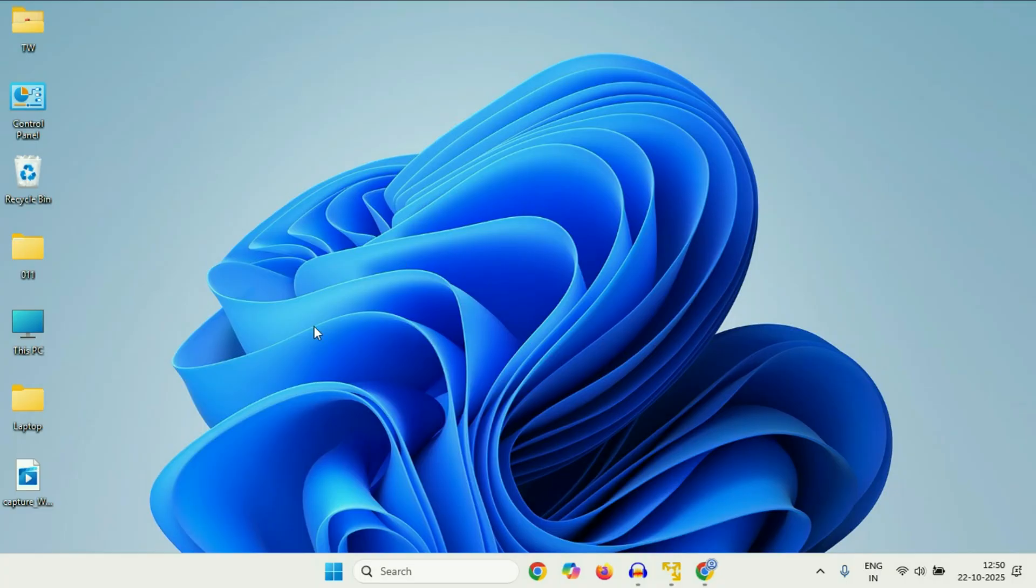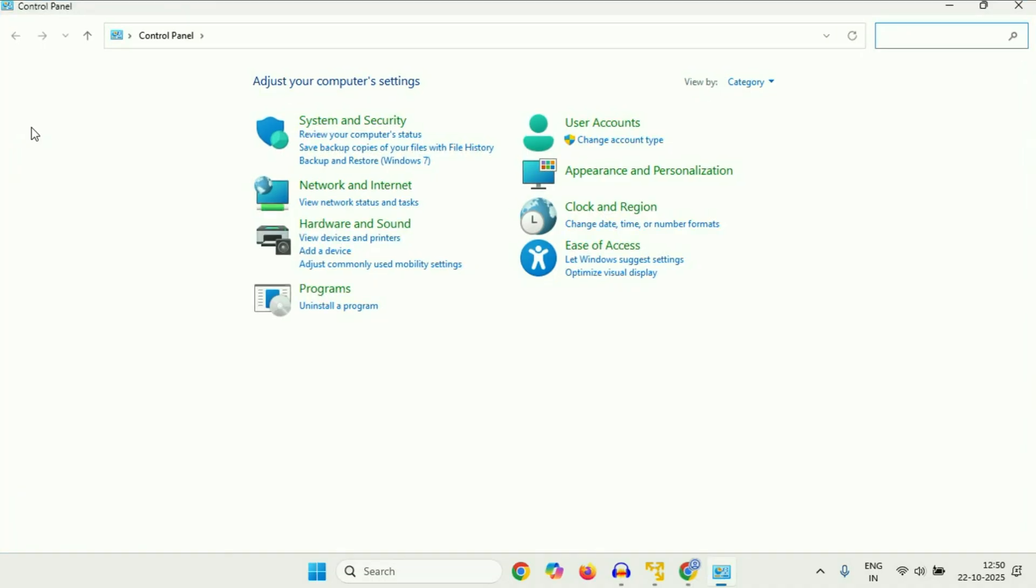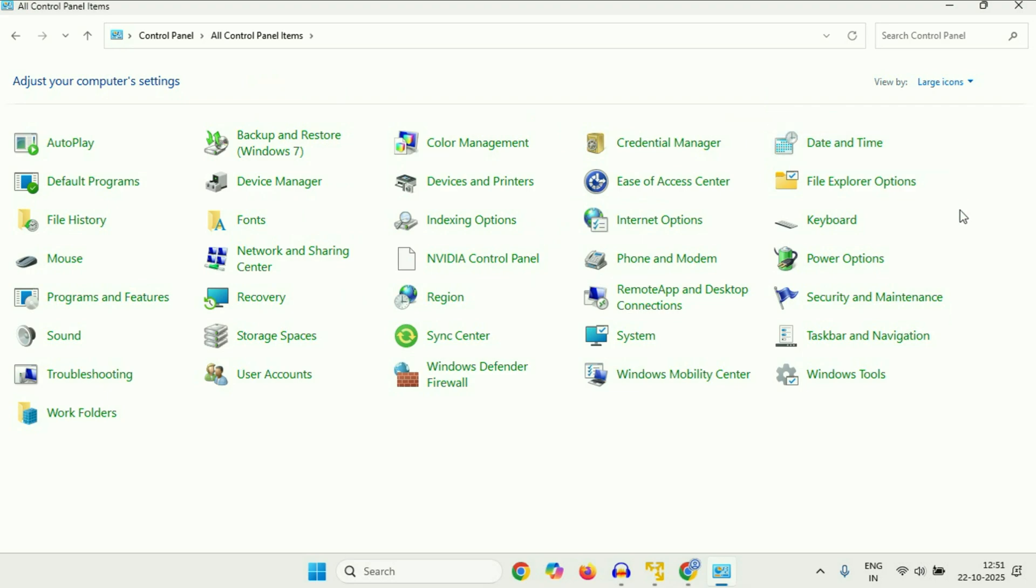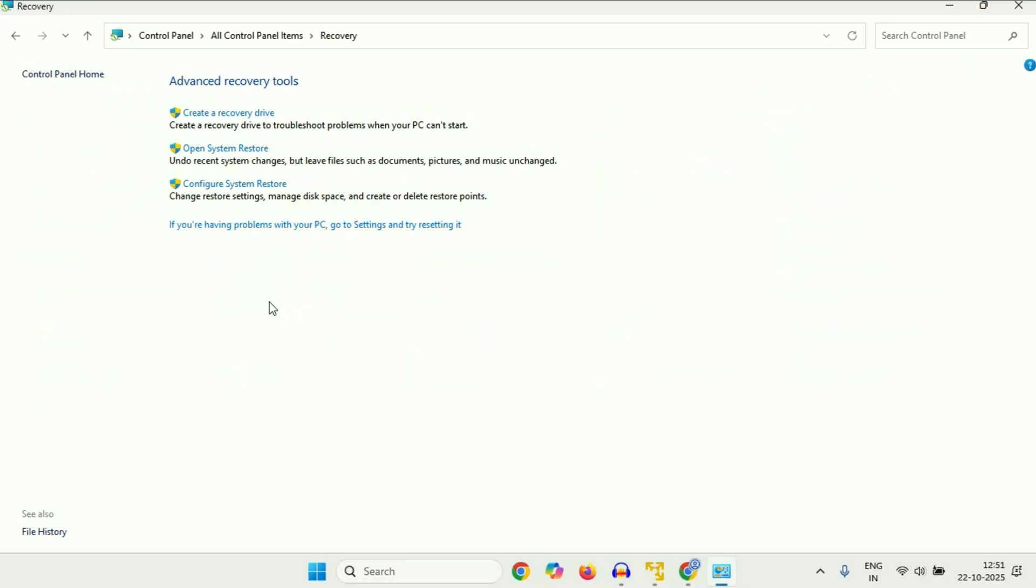Now move on to the next method you can try. Open control panel. Double click on control panel. Now go to view by and select large icons. After that click on this option recovery, then click on this option open system restore.